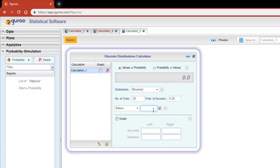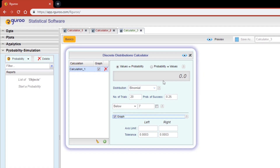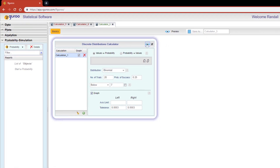Let's calculate the probability of less than 7 successes occurring. Since we do not want to include 7, we uncheck the equality checkbox. I also want to see the graph. We are now ready to hit the preview icon and see the results.